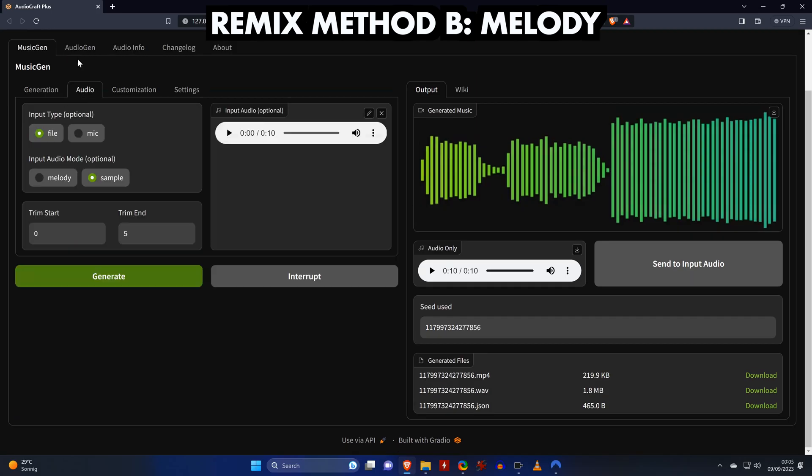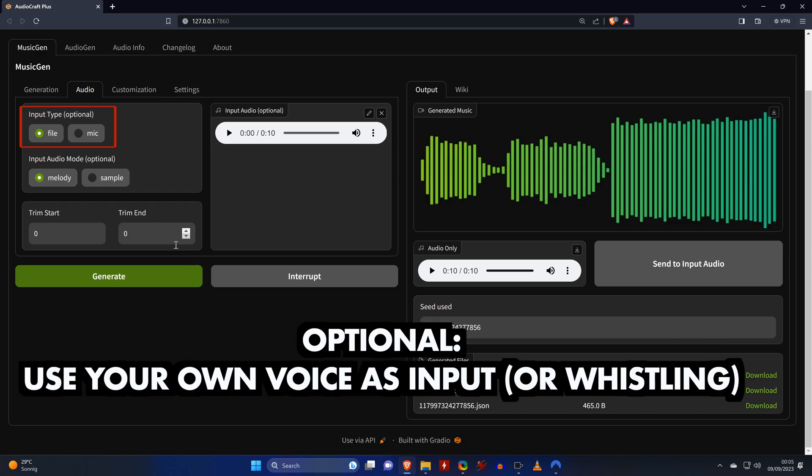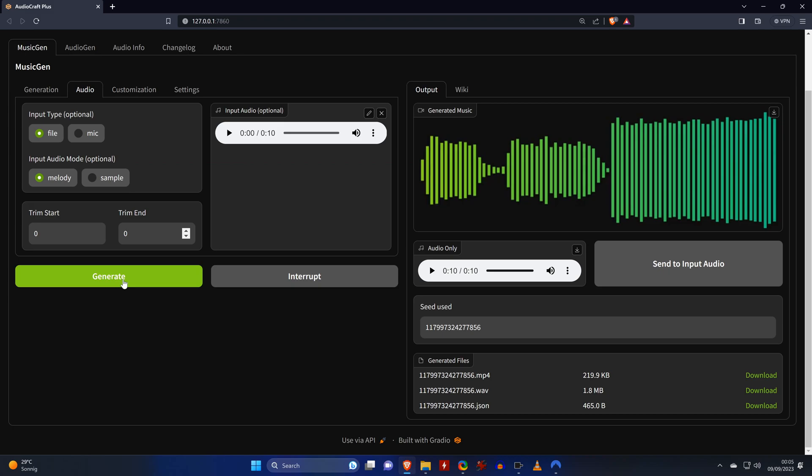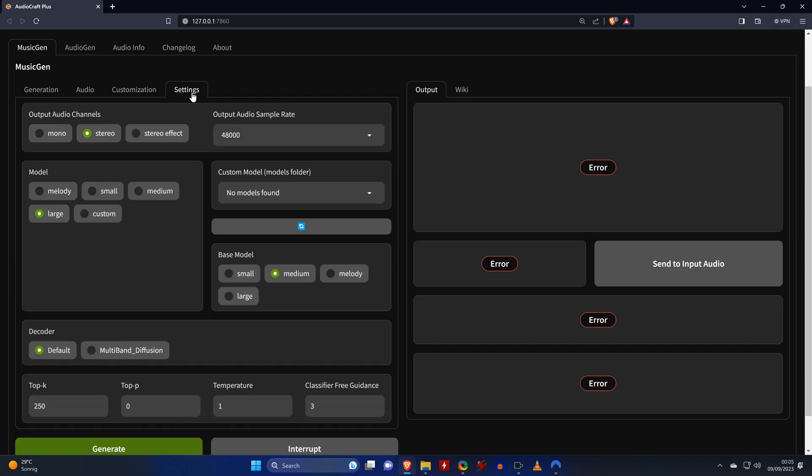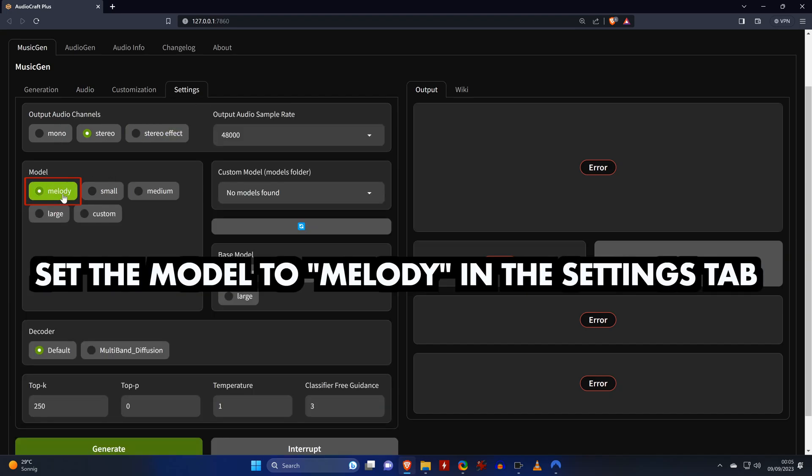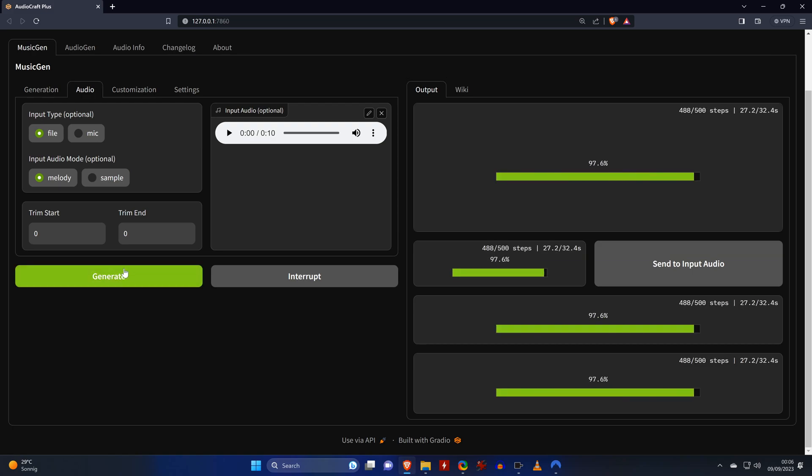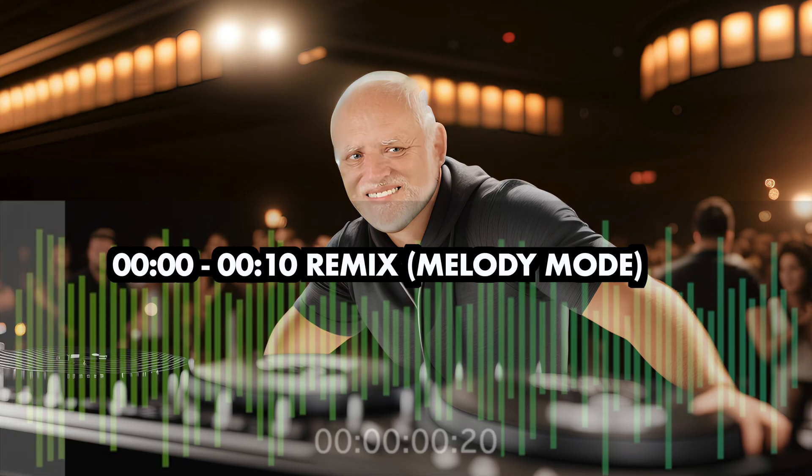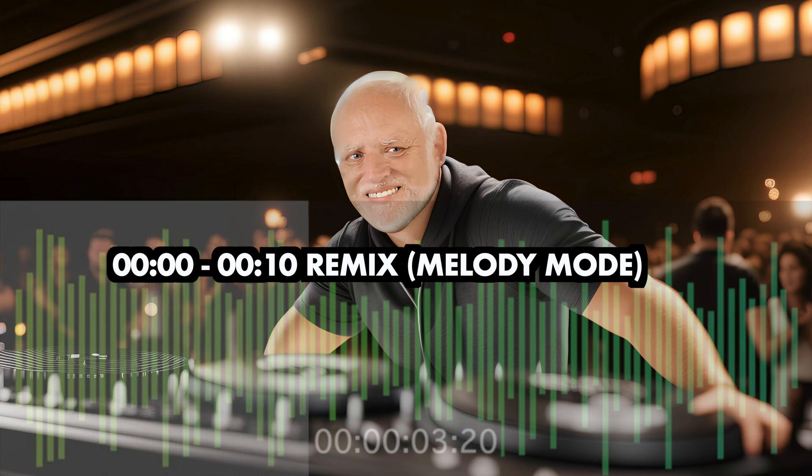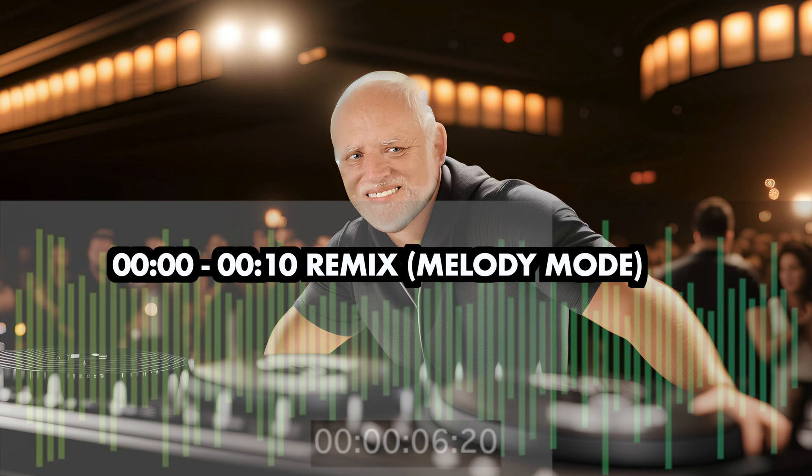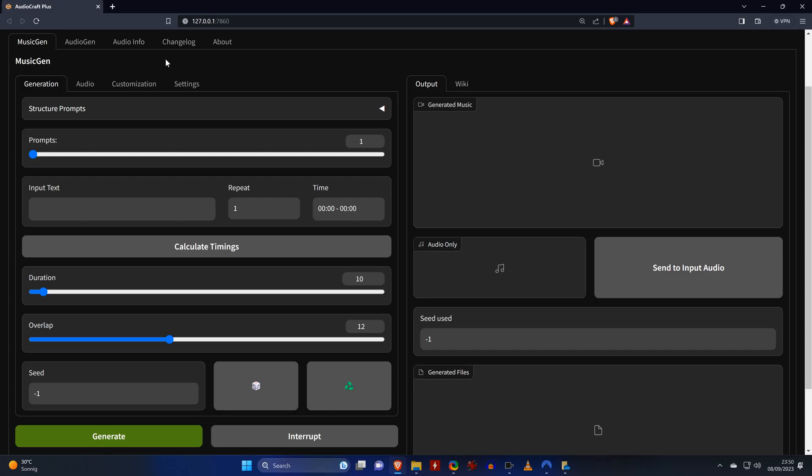For the second method, we switch the input audio mode to melody and we set the trim end back to zero. By the way, you can also use your microphone as input and even whistle a melody that will be remixed. If you click on generate while not having the melody model selected, you will get an error, so we switch to the settings tab and select the correct model and then hit generate. The obvious advantage of this method is that, as you could hear, the entire song or file will be remixed. And as long as it properly detects the melody of the input audio file, it's going to sound pretty good.